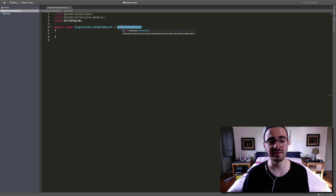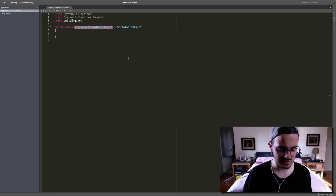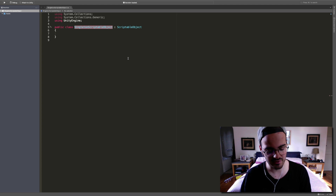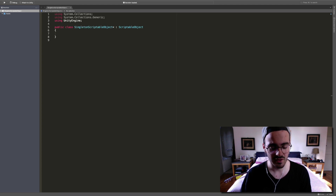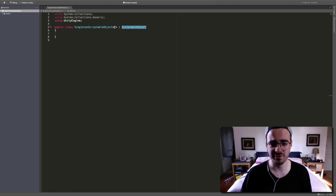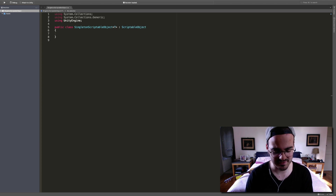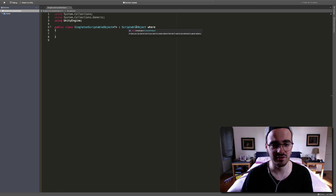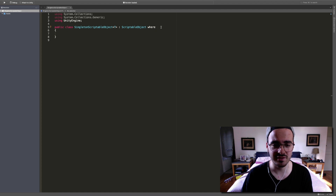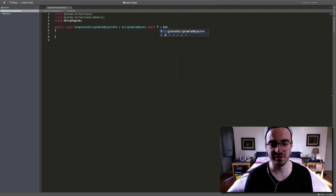Now we want to make the SingletonScriptableObject class of a generic type, so let's open the triangle bracket, type in T, and close the triangle bracket. We also want to set a constraint on this generic type T, so let's type in 'where' after the ScriptableObject inheritance — T inherits from SingletonScriptableObject of type T.